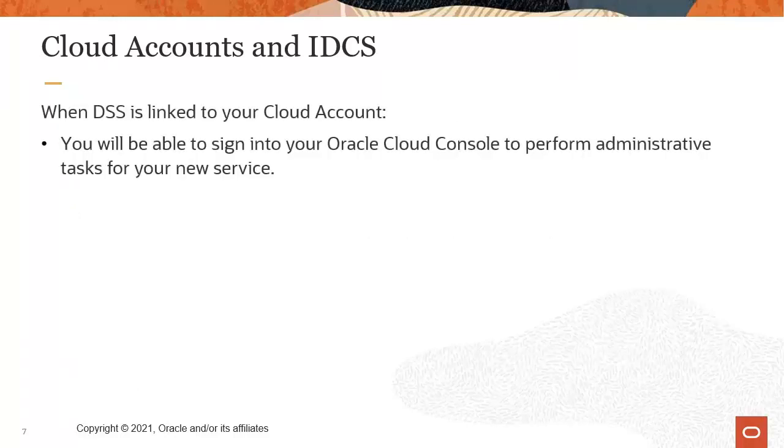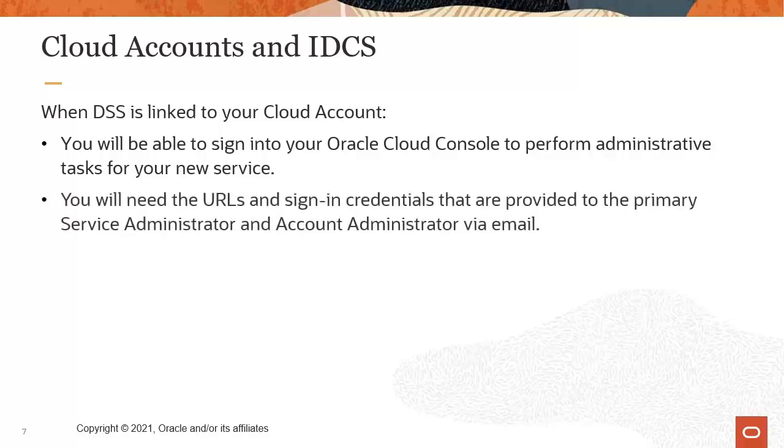When DSS is linked to your cloud account, you will be able to sign into your Oracle Cloud Console to perform administrative tasks for your new service. You will need the URLs and sign-in credentials that are provided to the primary service administrator and your account administrator via email.